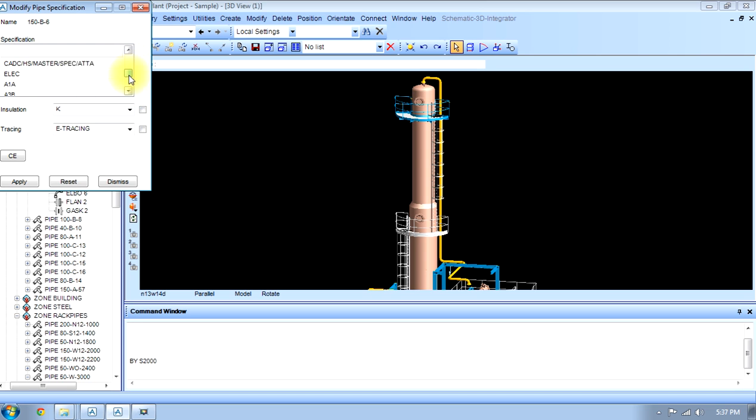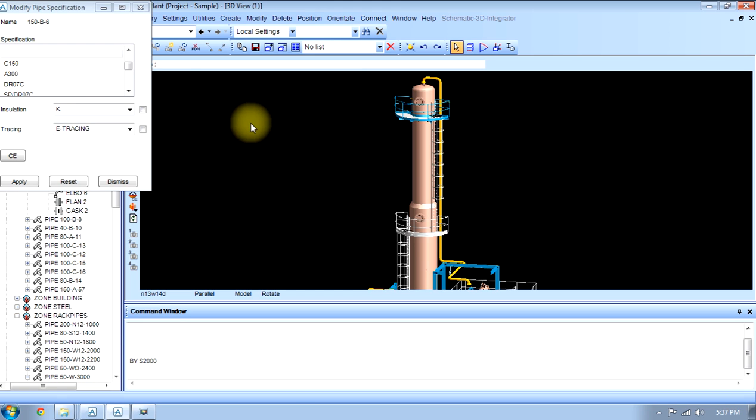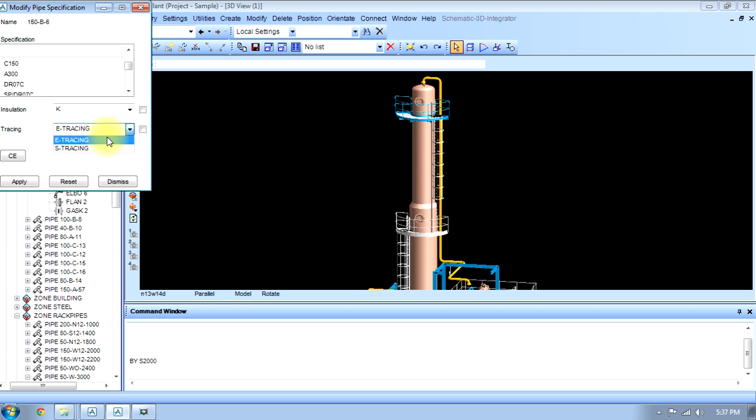Now as per the pressure and temperature, we select the specification. Insulation we can change from here, and tracing if we want to give heat tracing or any kind of tracing we can do from here.